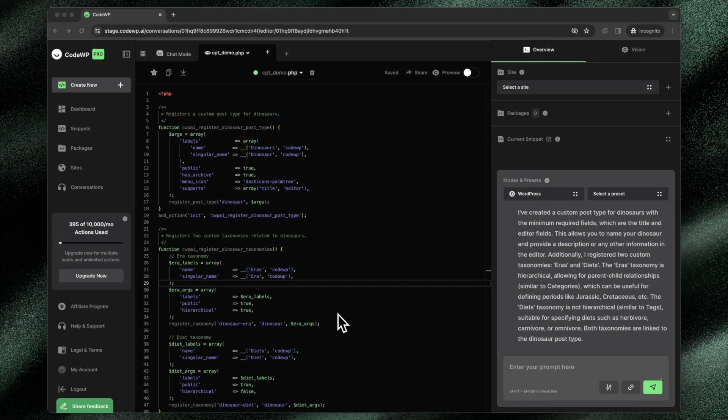The CodeWP preview feature allows you to visualize how code will act in a working WordPress installation directly from the CodeWP platform.